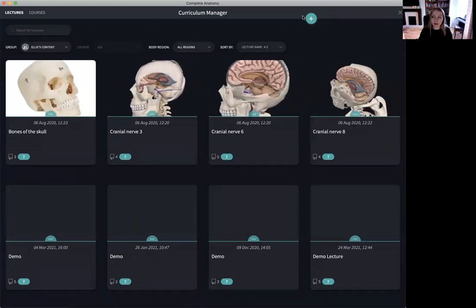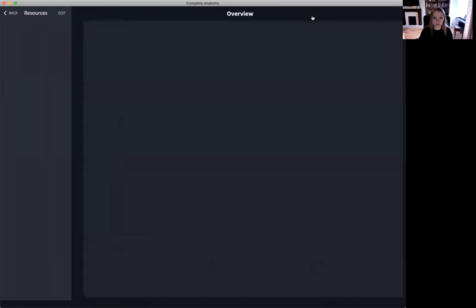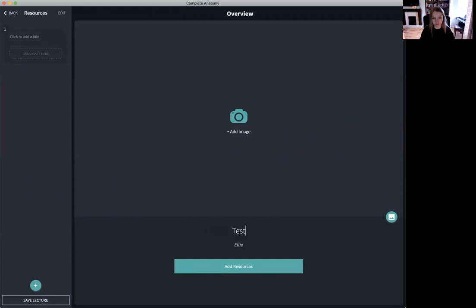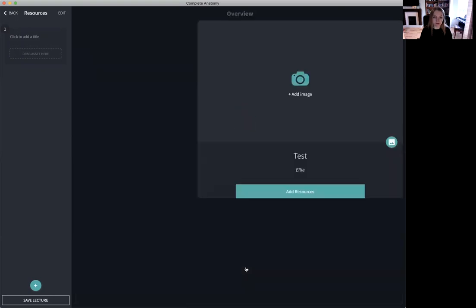Creating a lecture is relatively simple. We simply select the green plus icon here. We can add an overview image to our lecture if we wish but most importantly we give our lecture a title and then we add resources.